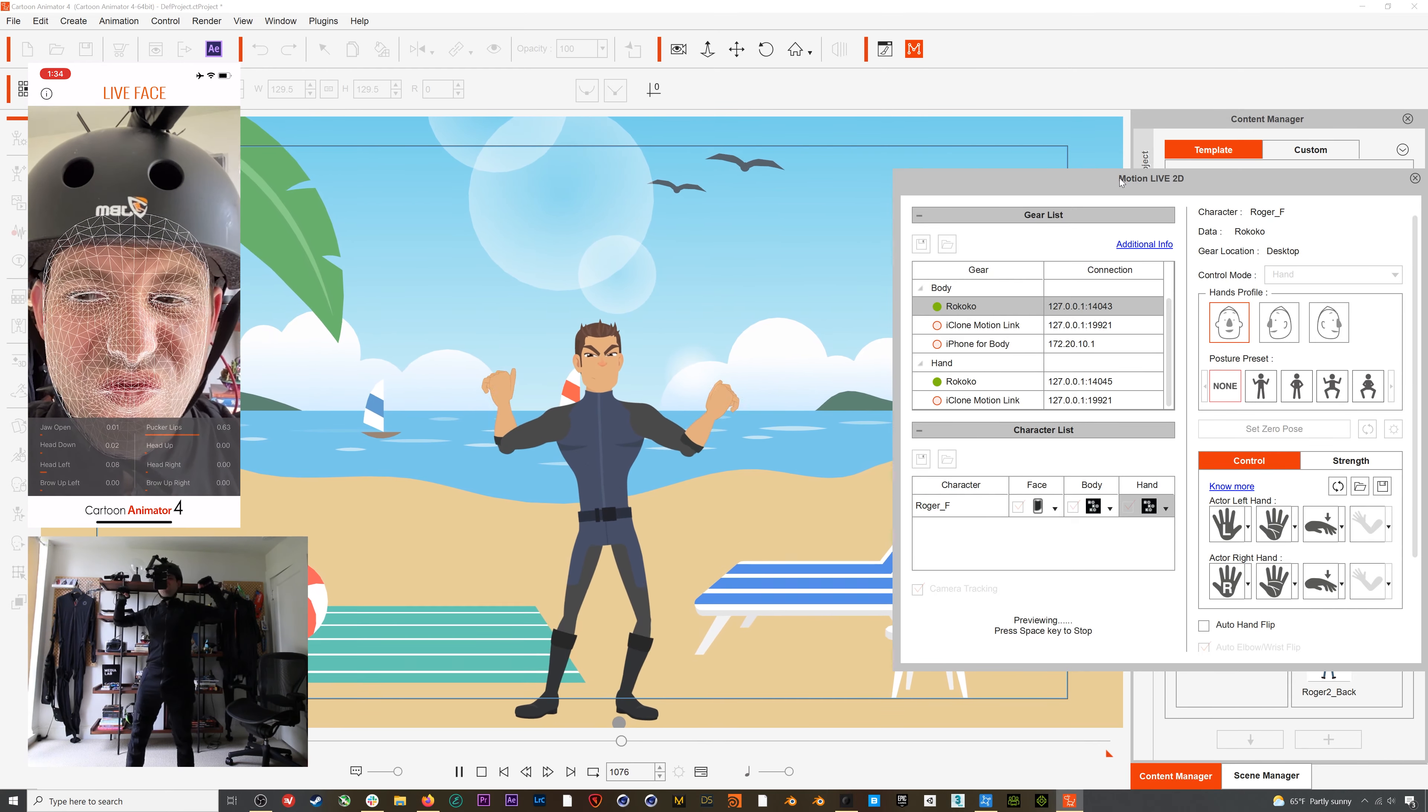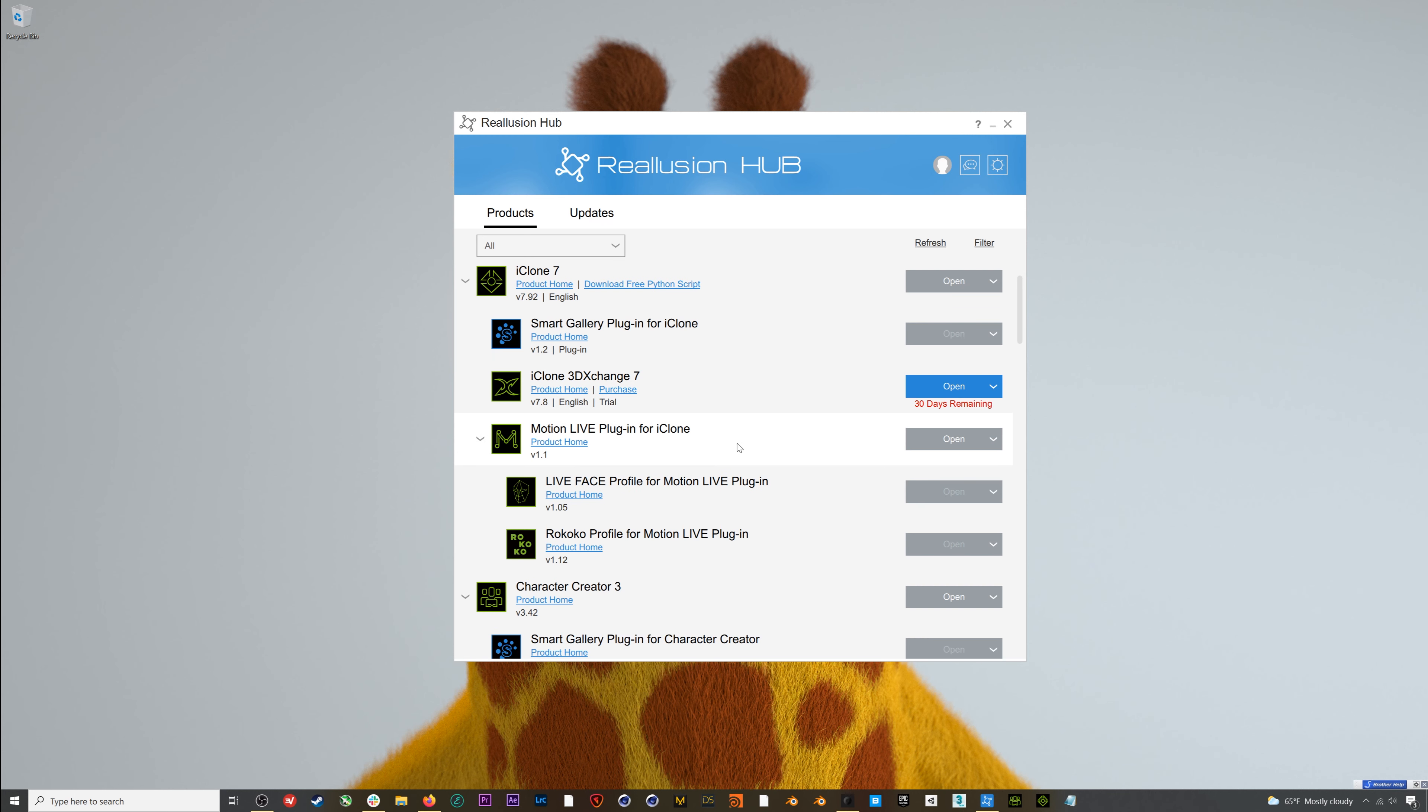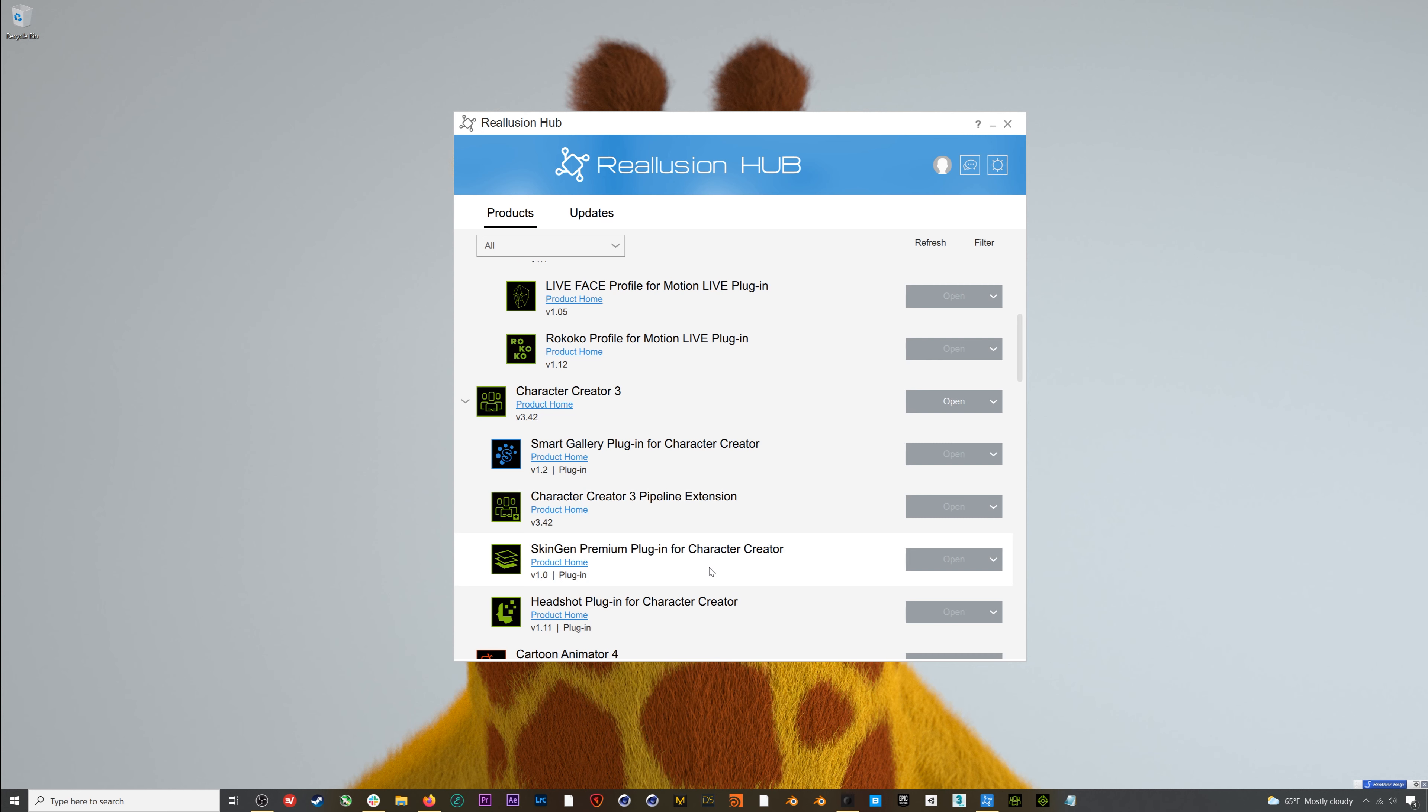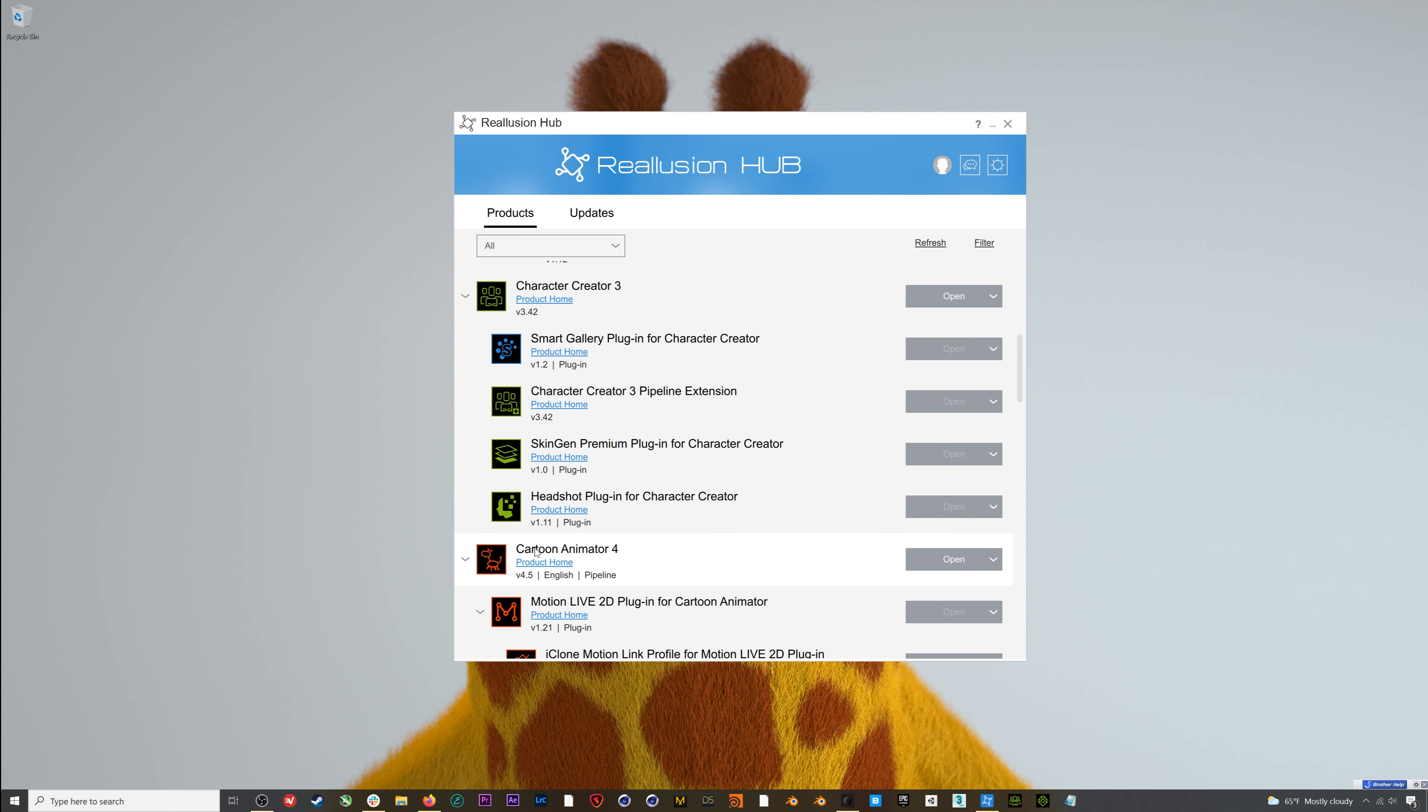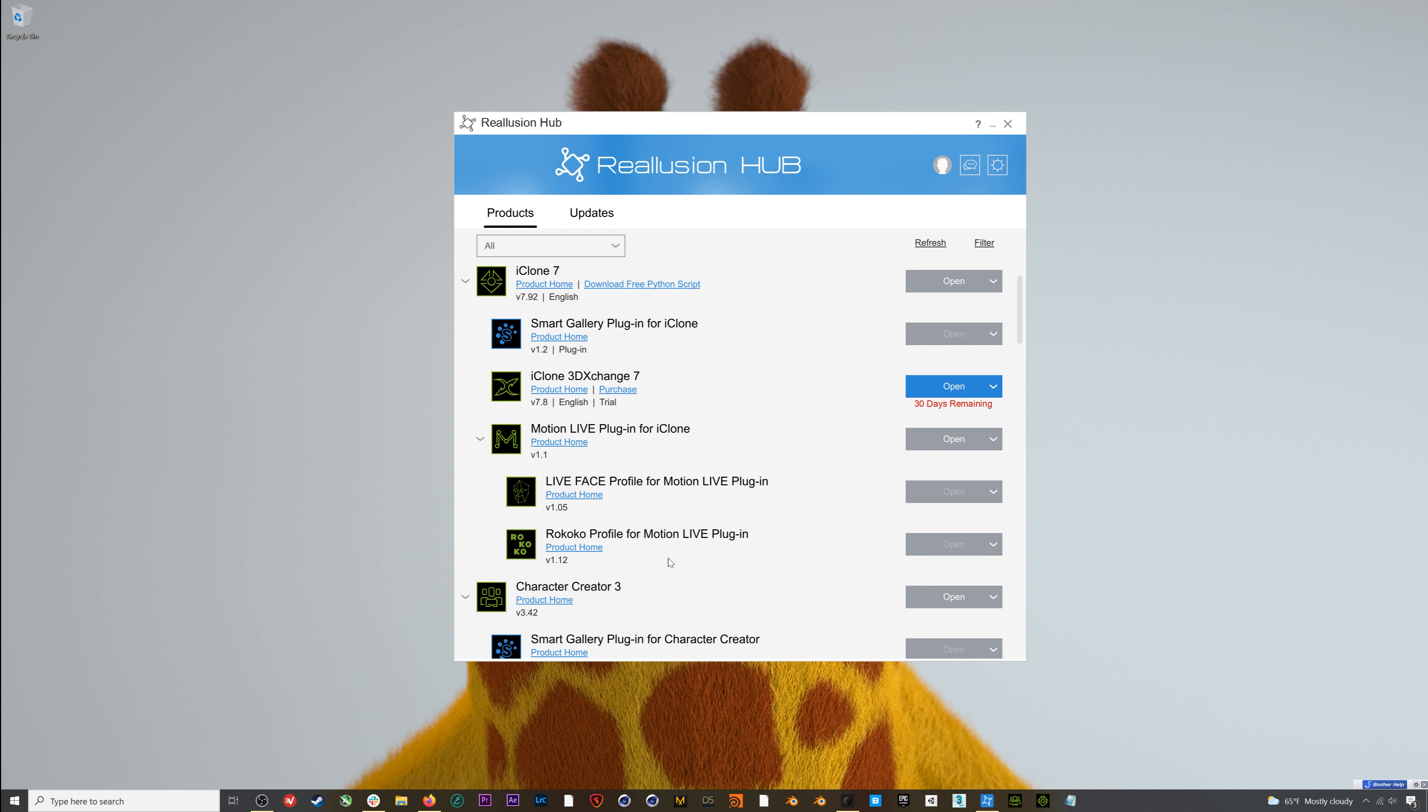Let's get to it. Here I am in the Realusion Hub, and the first thing I want to do is make sure everything is up to date. For this workflow, I'll be using Character Creator 3, iClone 7, and Cartoon Animator. You'll also need the Motion Live plugin, the Live Face plugin, and the Rococo profile for Motion Live.